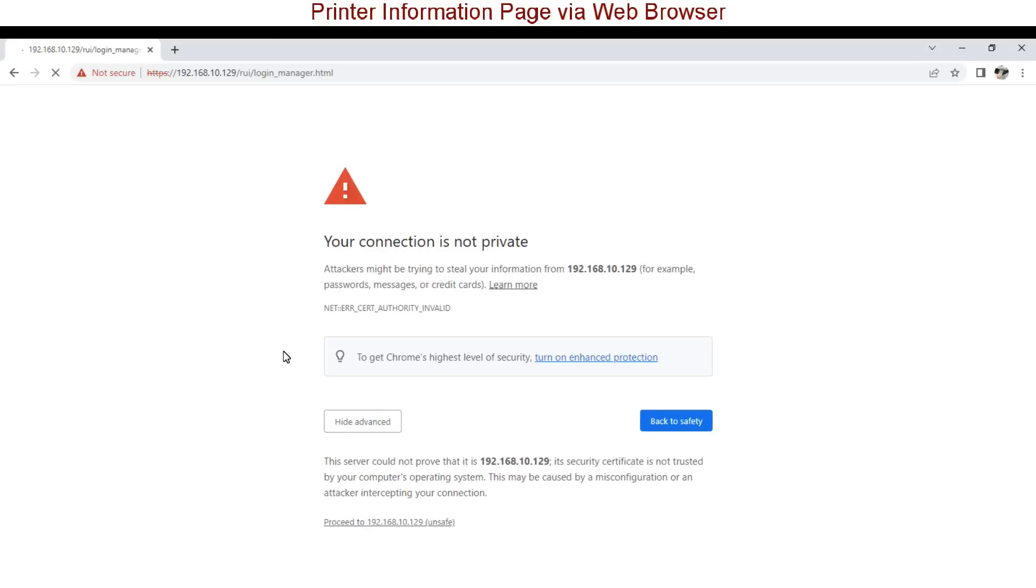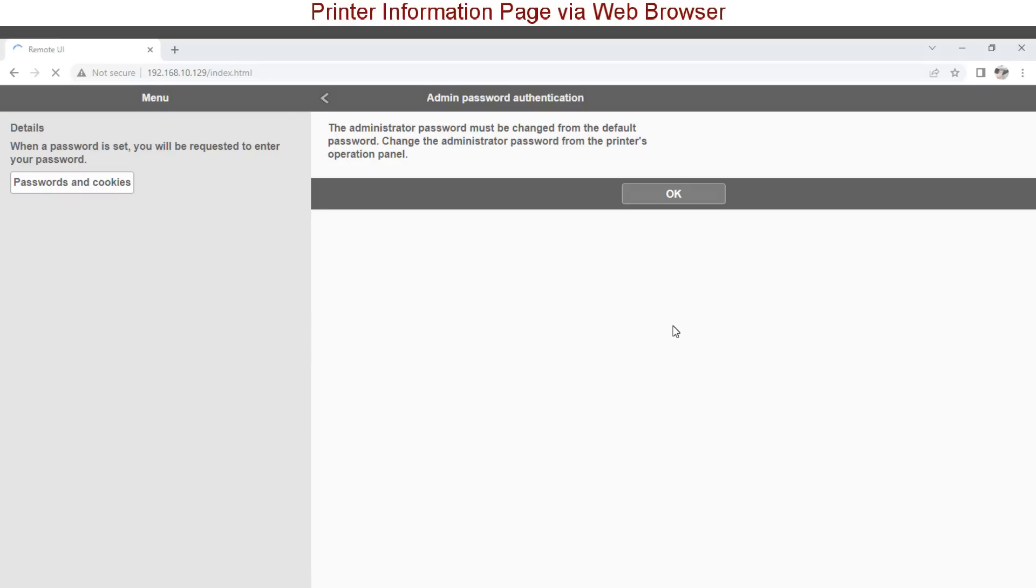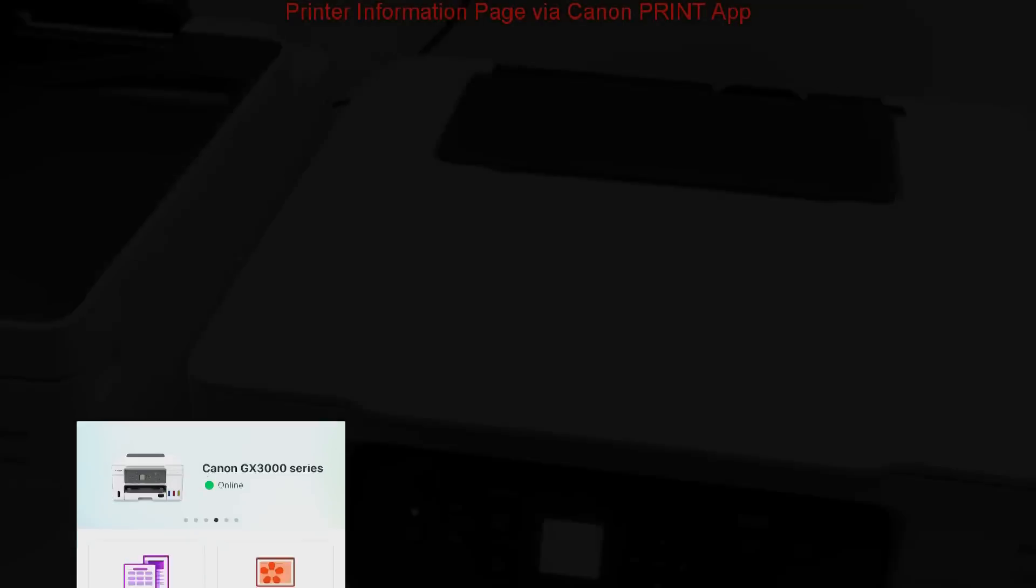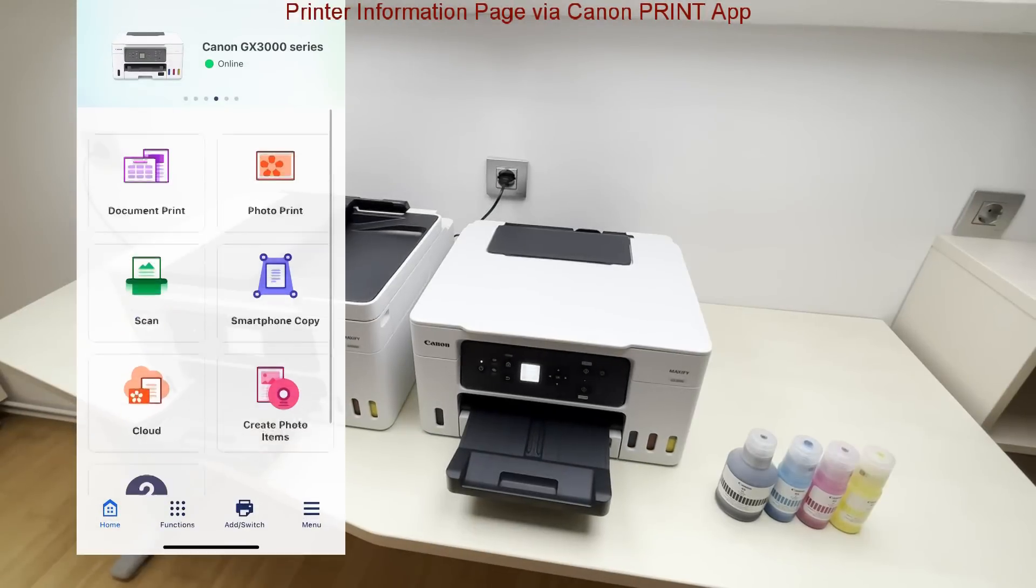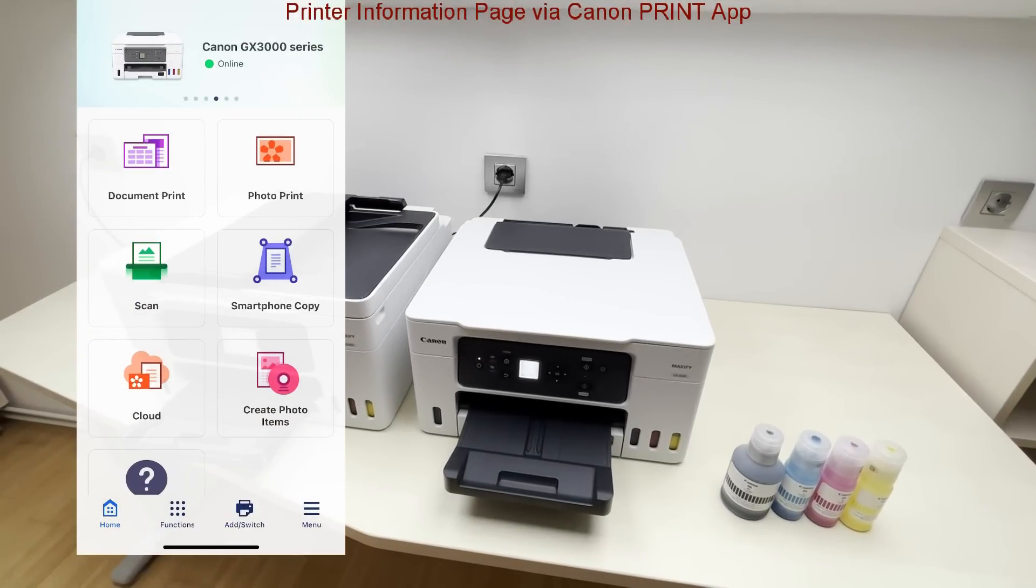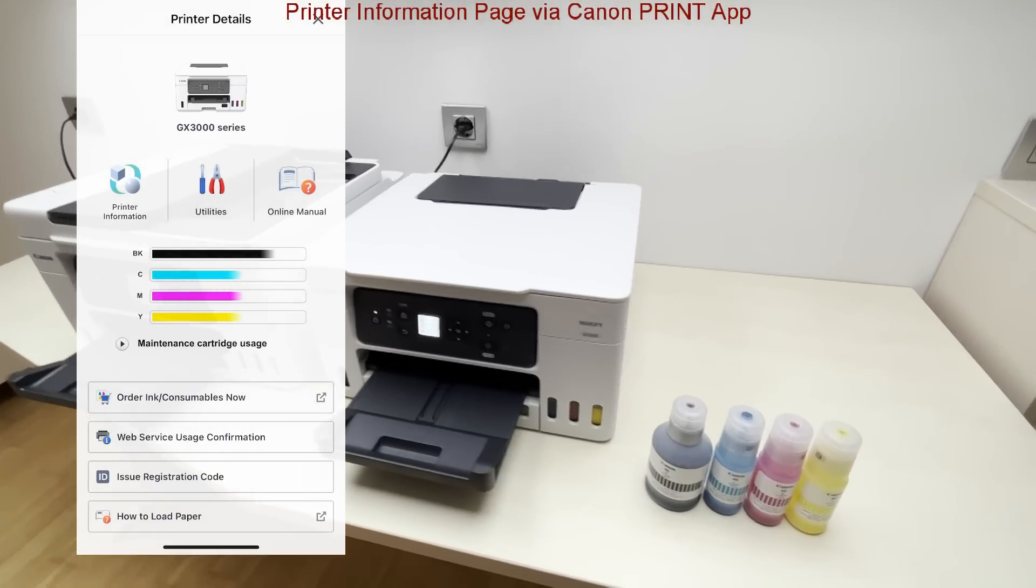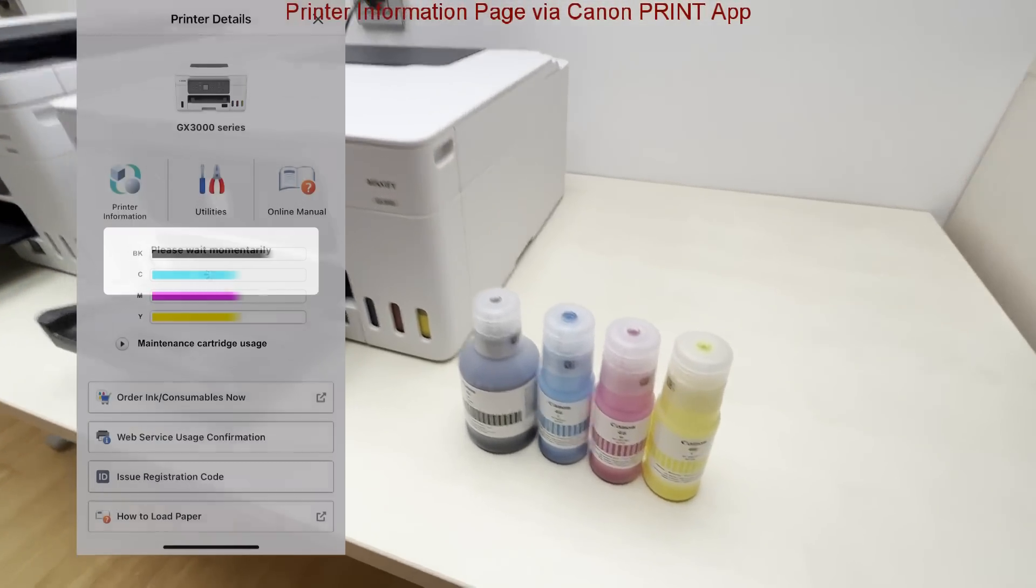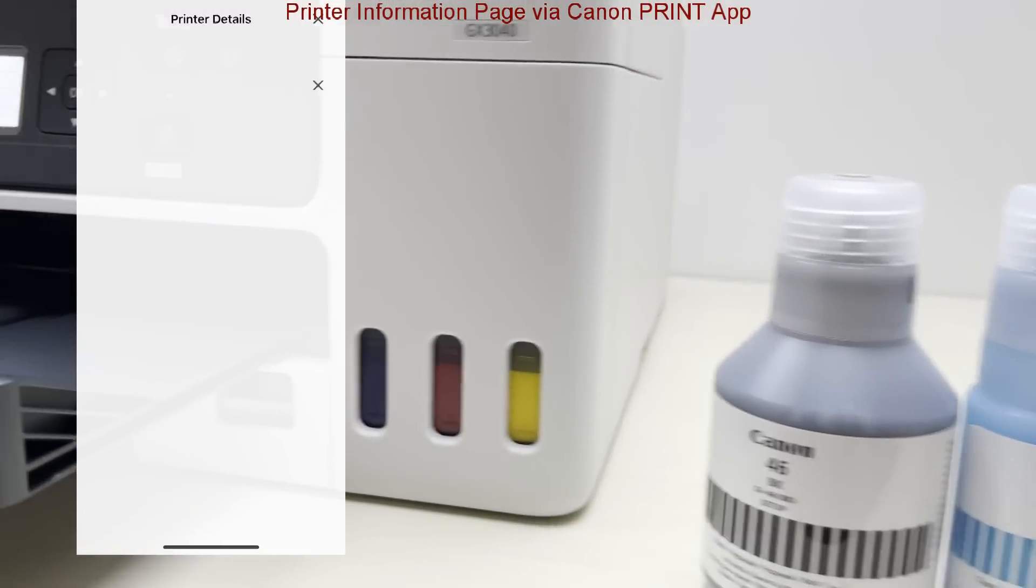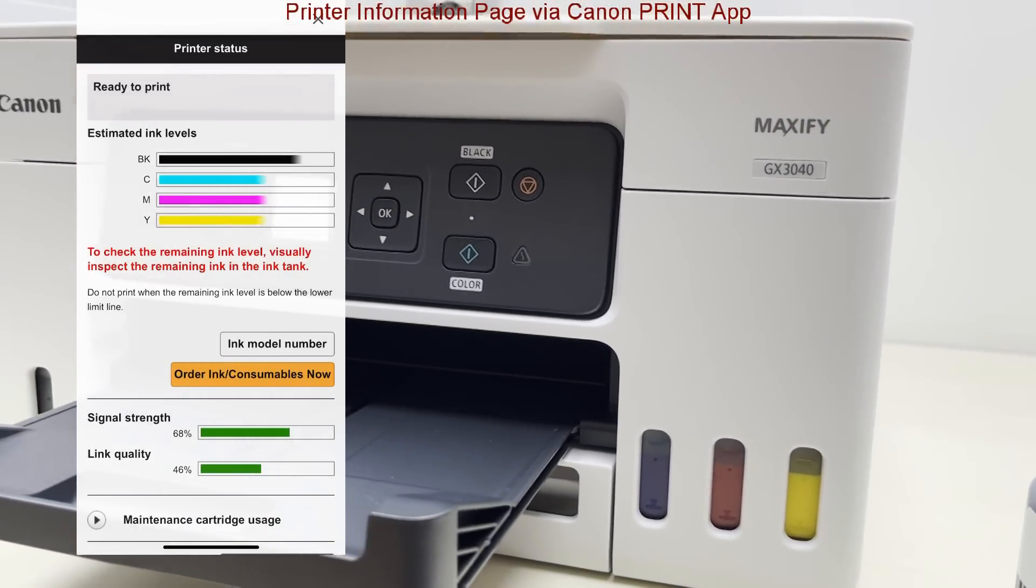For now I cannot login as I have not yet created the admin password. Same device web page can be accessed by tapping the printer icon in the Canon print app. I see the same information.